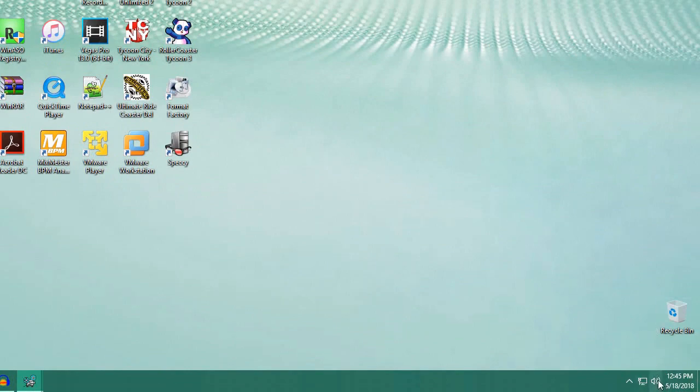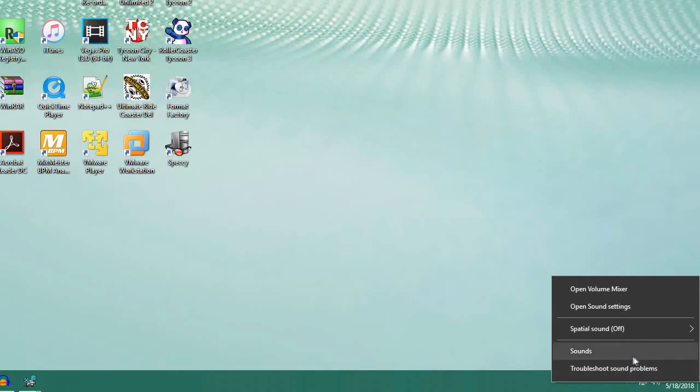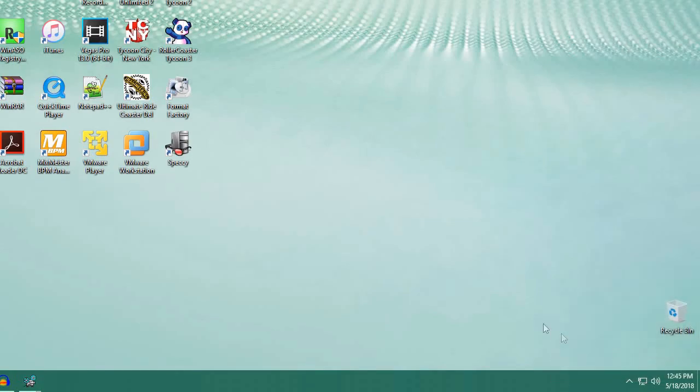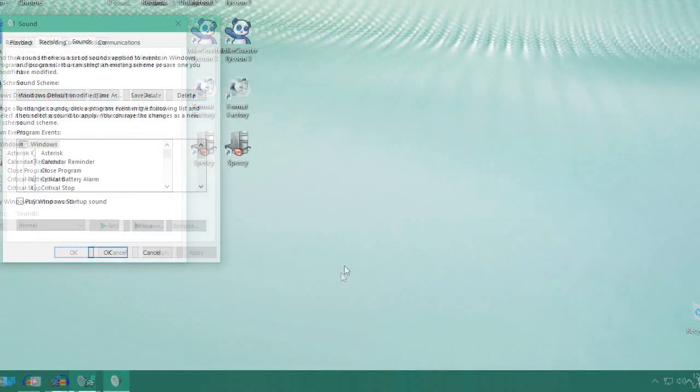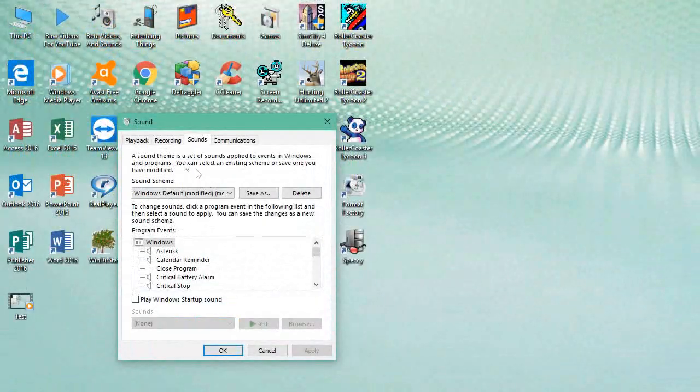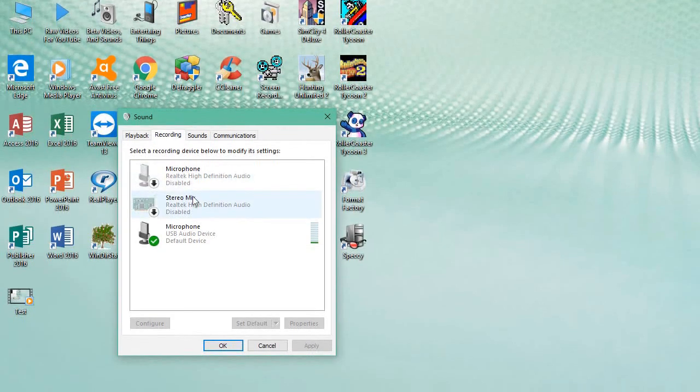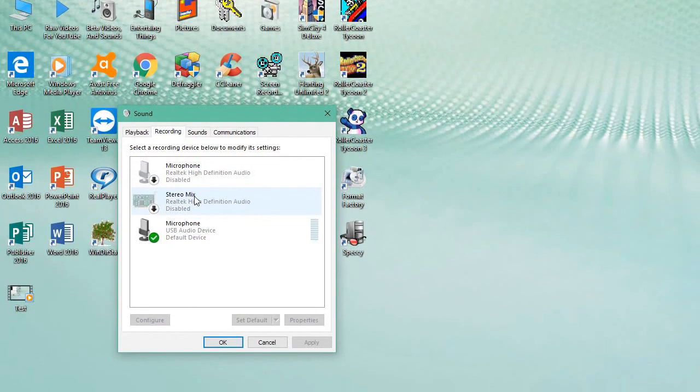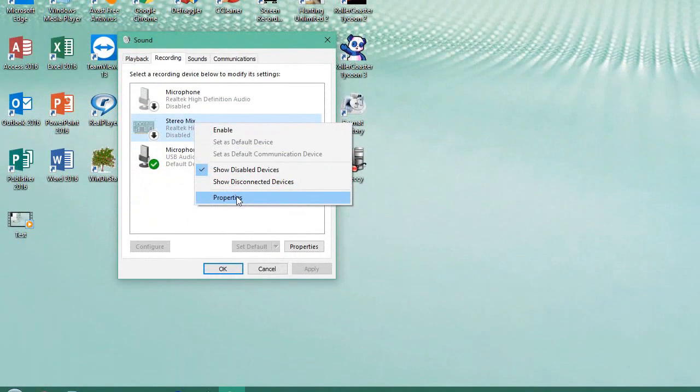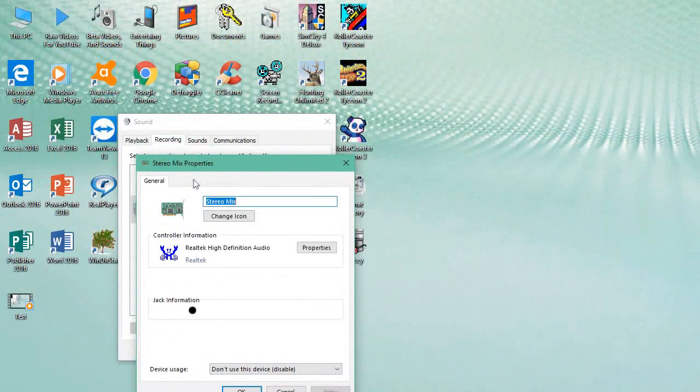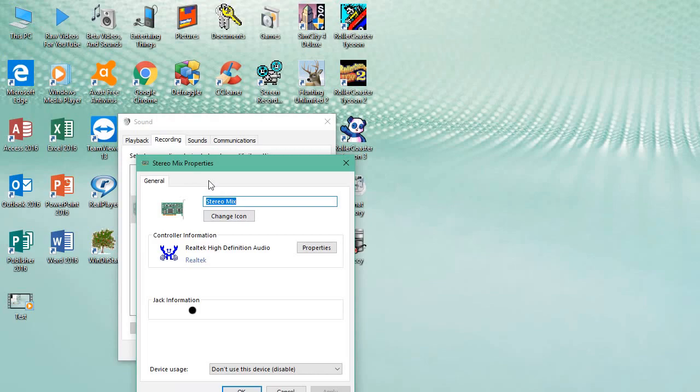What you want to do is click on the speaker icon in the tray and go to sounds. Go to the recording tab and make sure your stereo mix is enabled. Go to your properties and make sure your volume is at a decent rate so that Windows can pick up your mic or whatever you're recording.